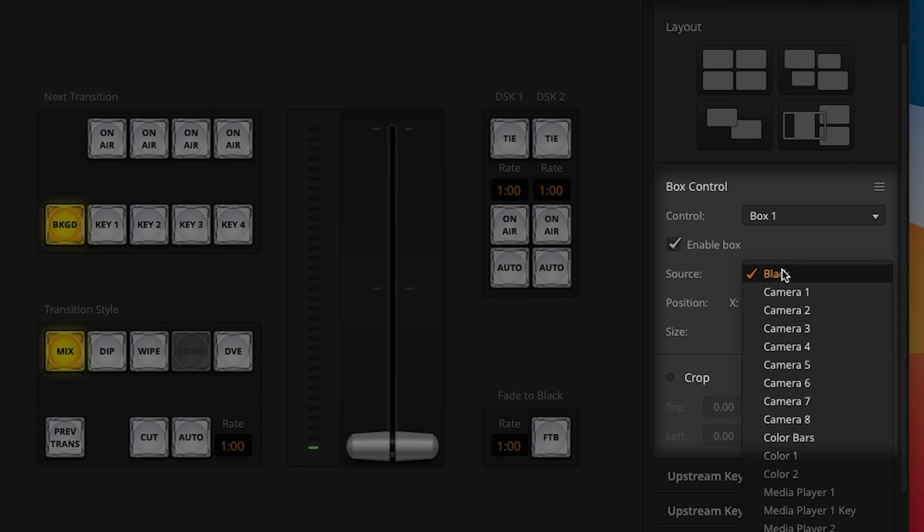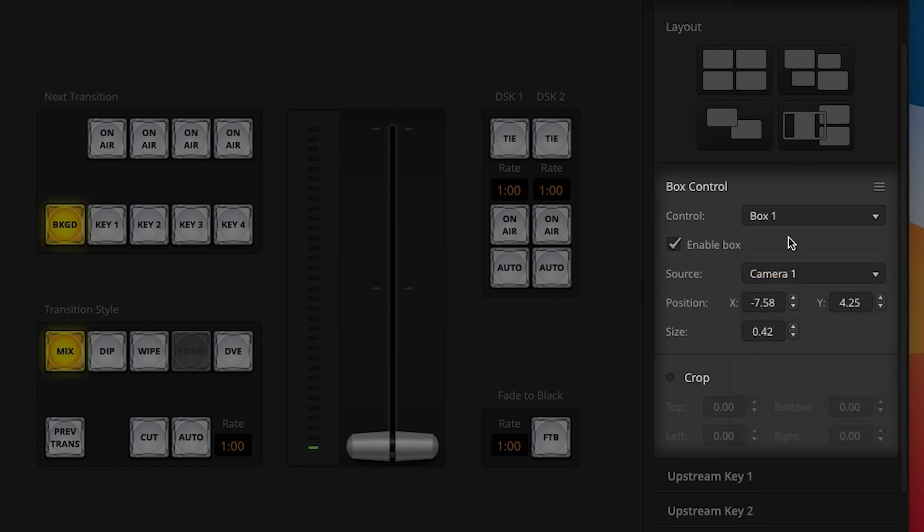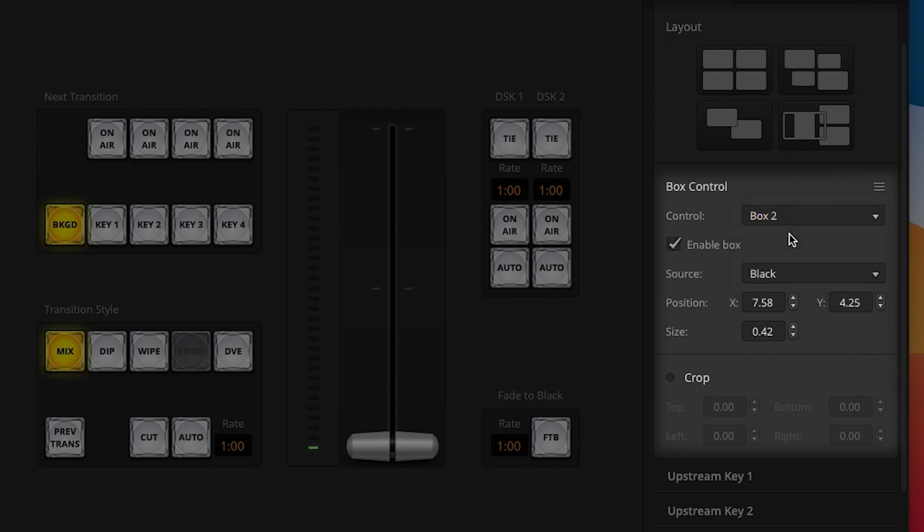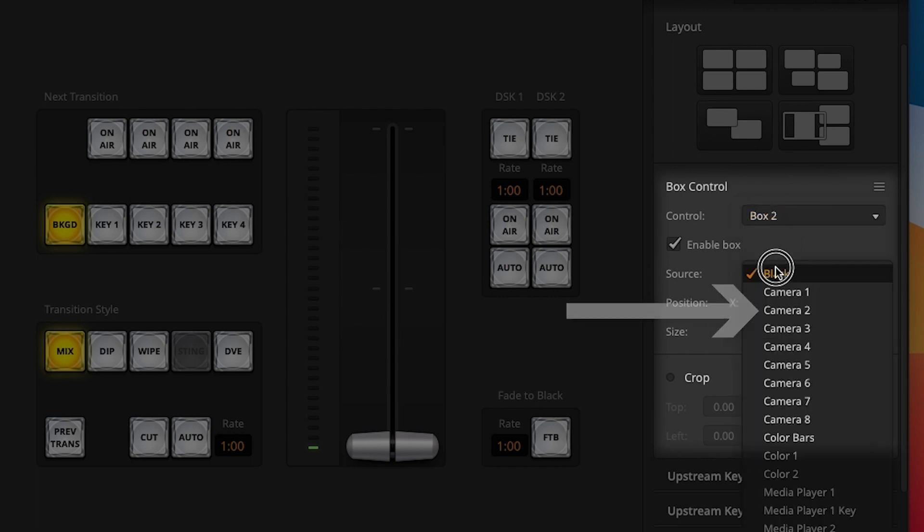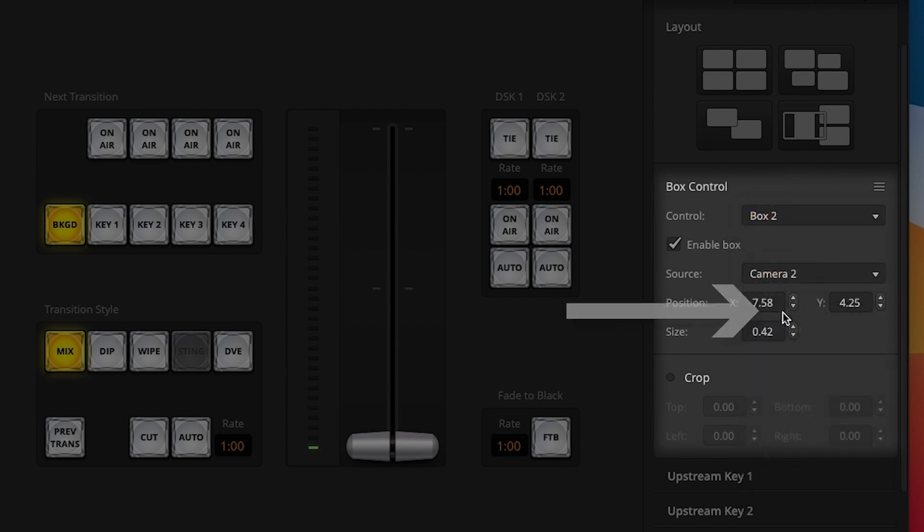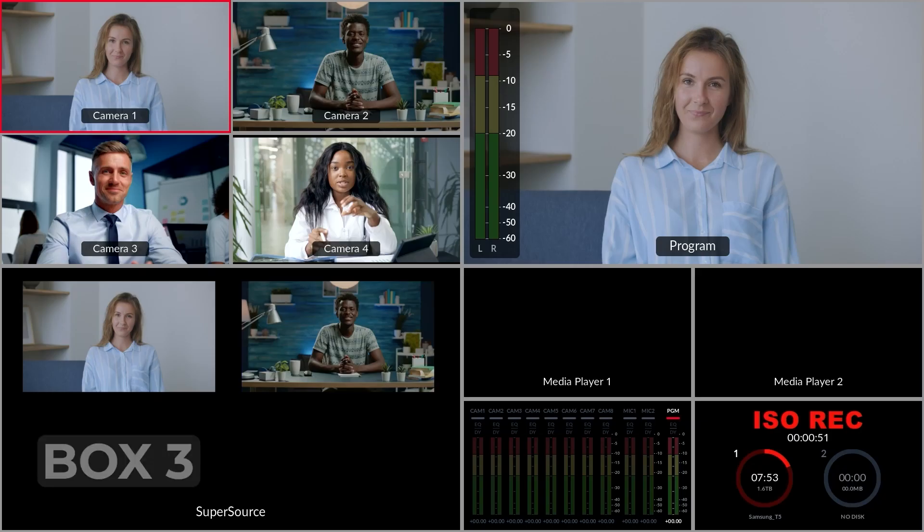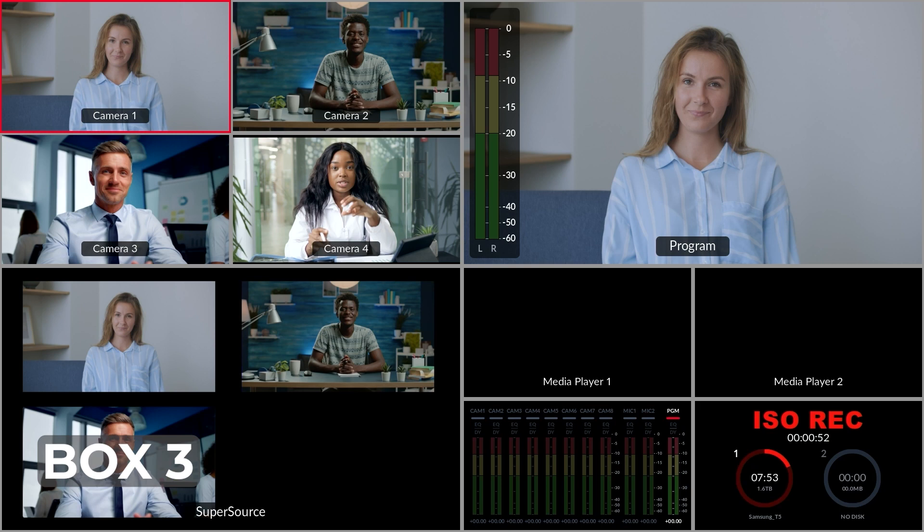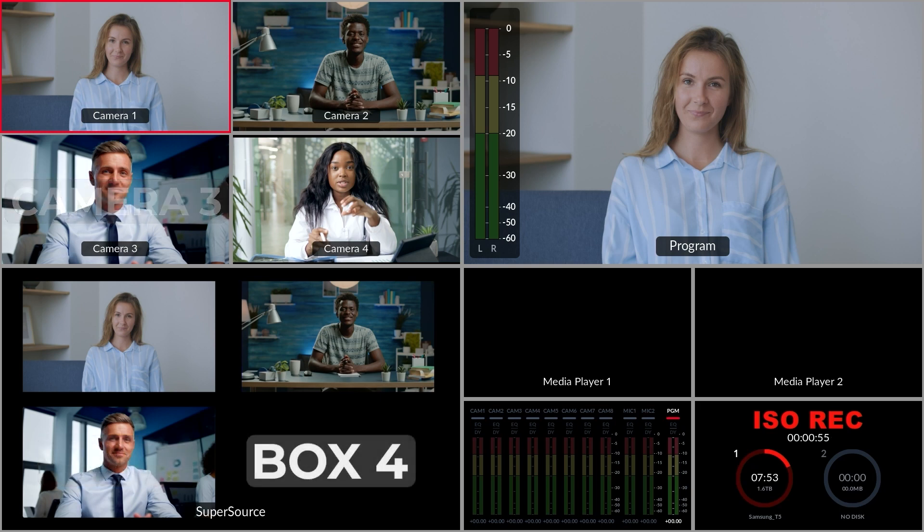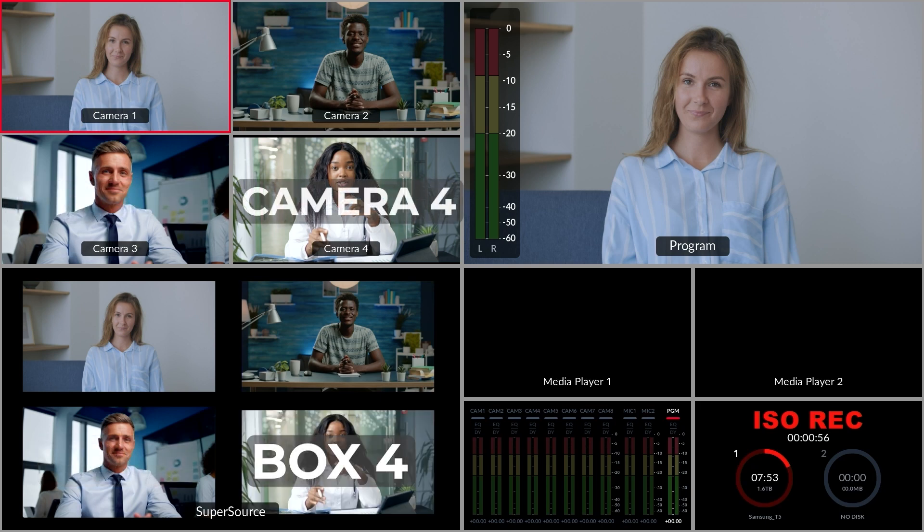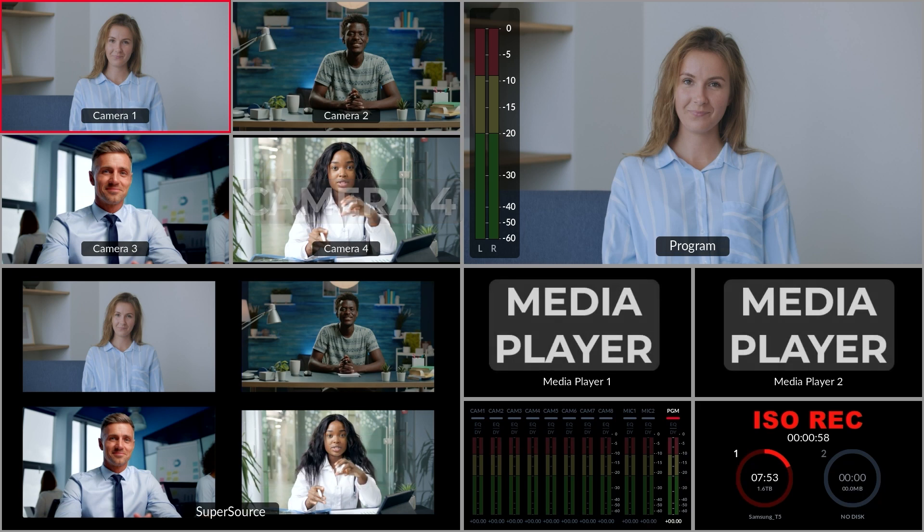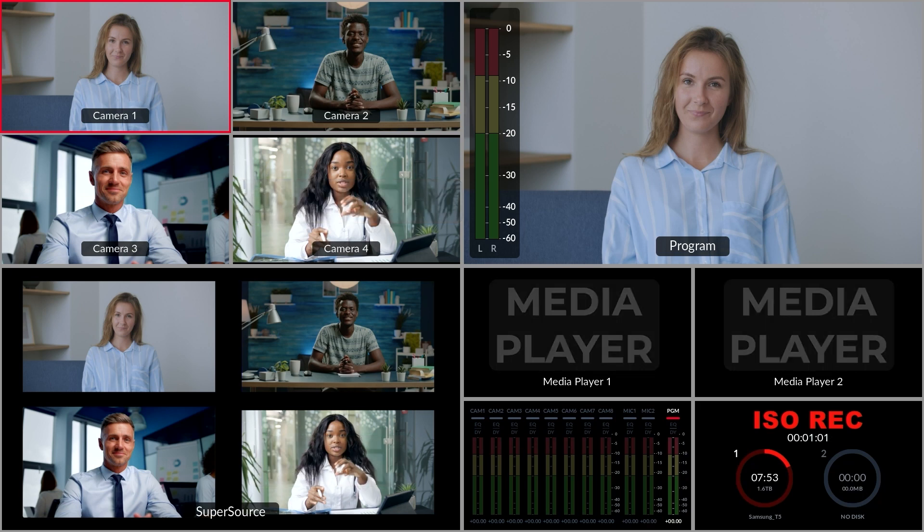I'll set box 1 to camera 1. This is my first HDMI input on the ATEM. Box 2 to camera 2, box 3 to camera 3, and box 4 to camera 4. You could also set these to media players or colors 1 and 2 as well.